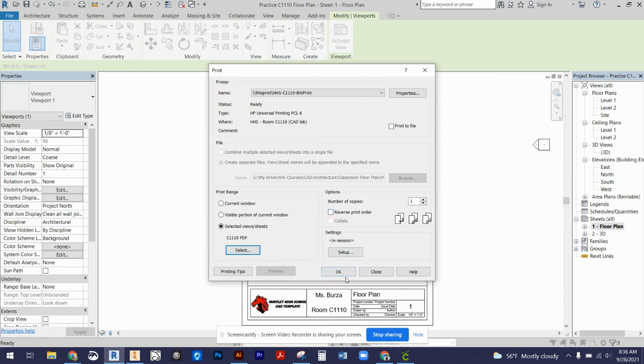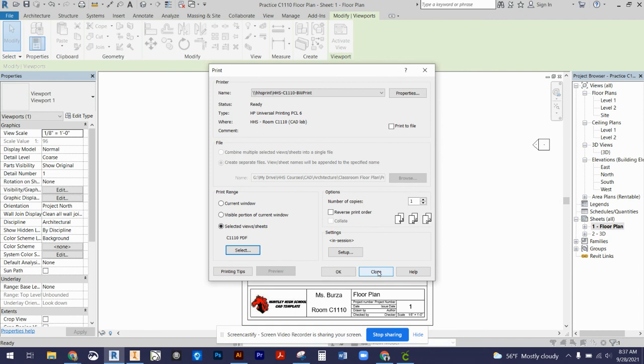Then you'll press OK and go grab your title blocks from the printer. Make sure you have all the title blocks that you sent to the printer. I'm not actually going to print mine because I've already printed, but you would select OK, and that would send the print job to the printer. That is how you print your title blocks in Revit.